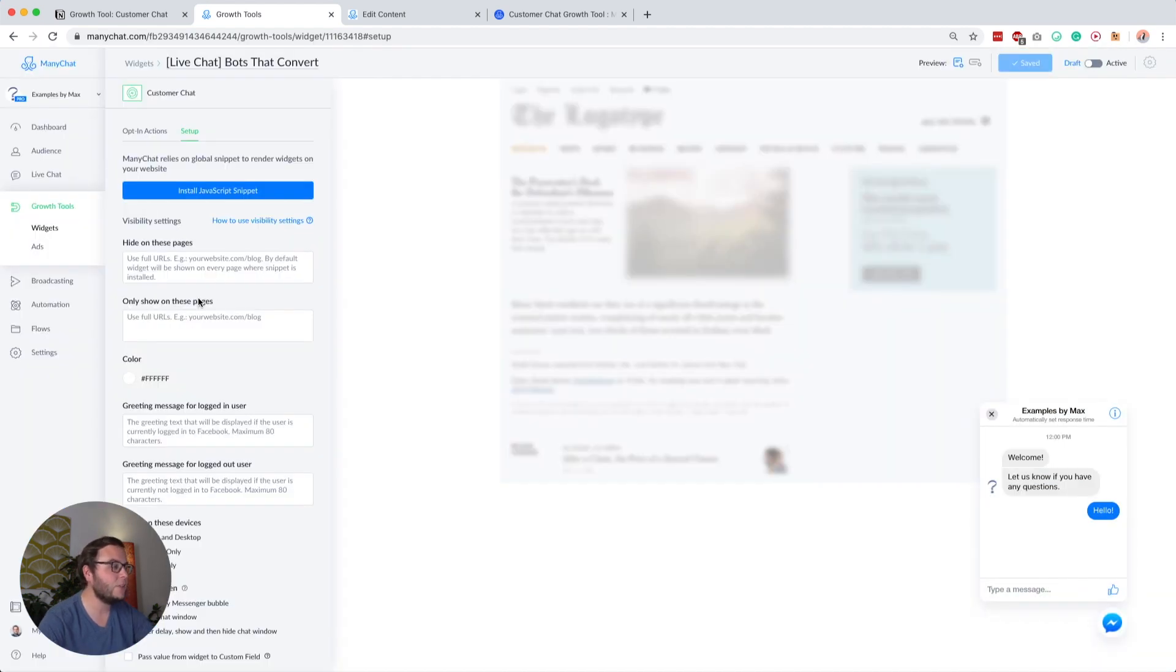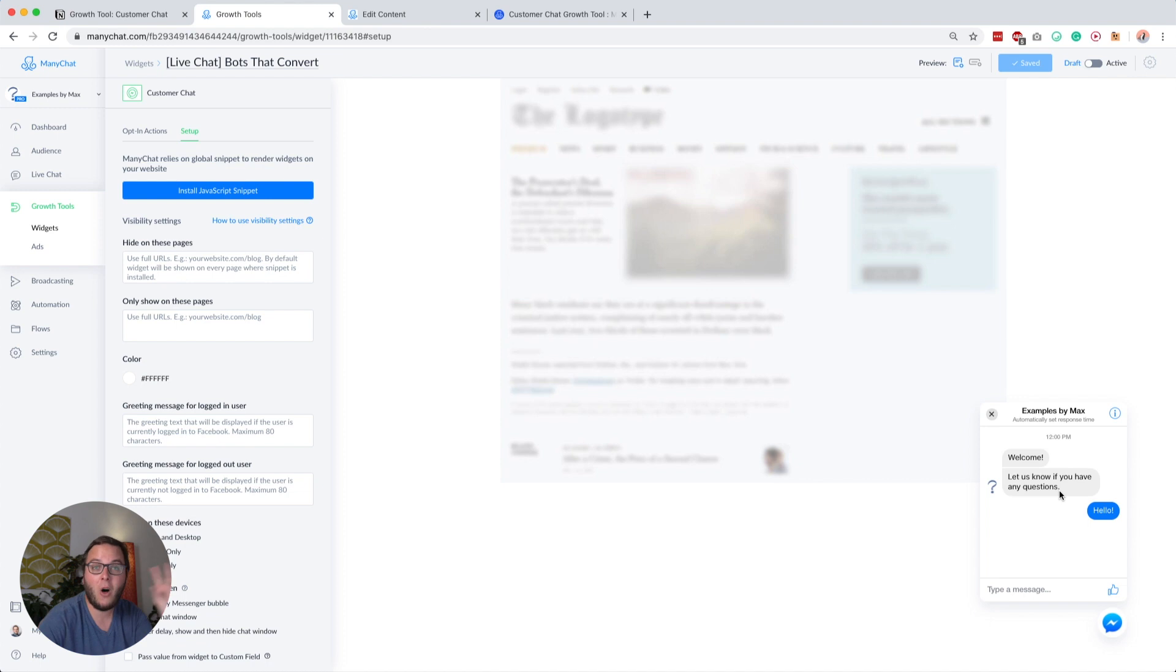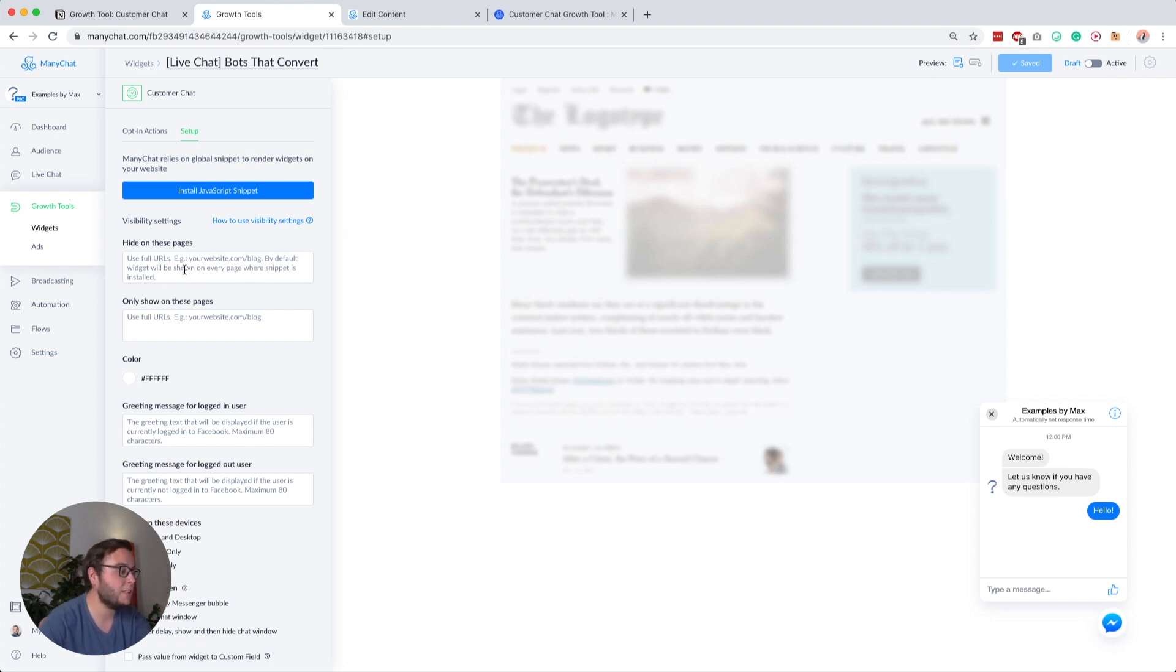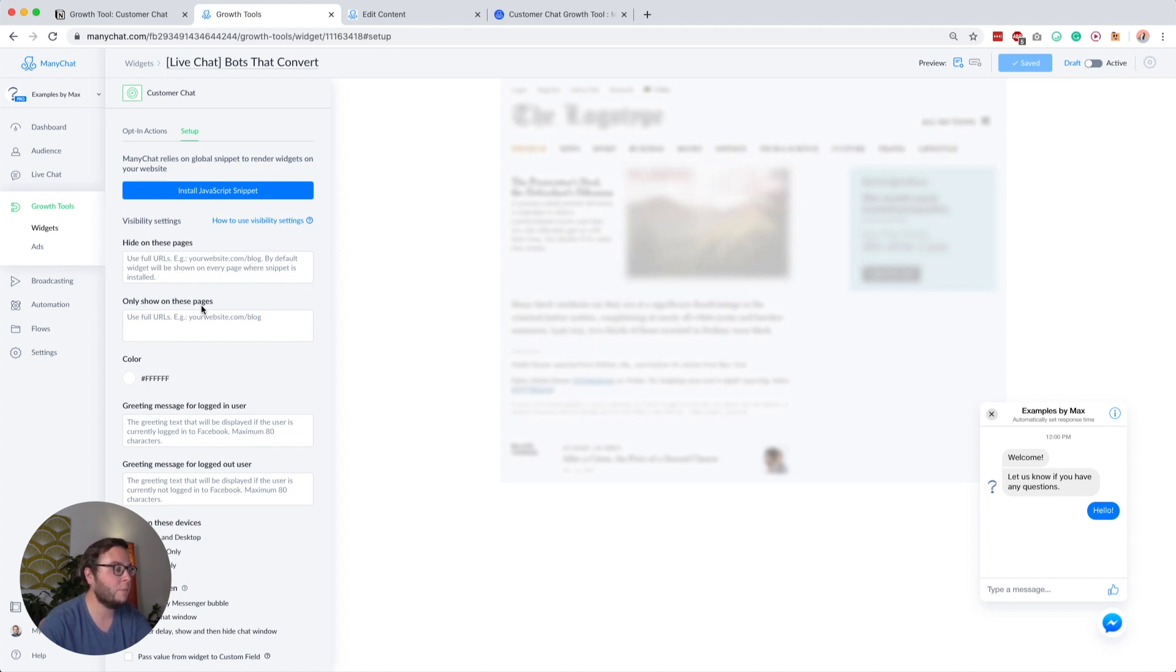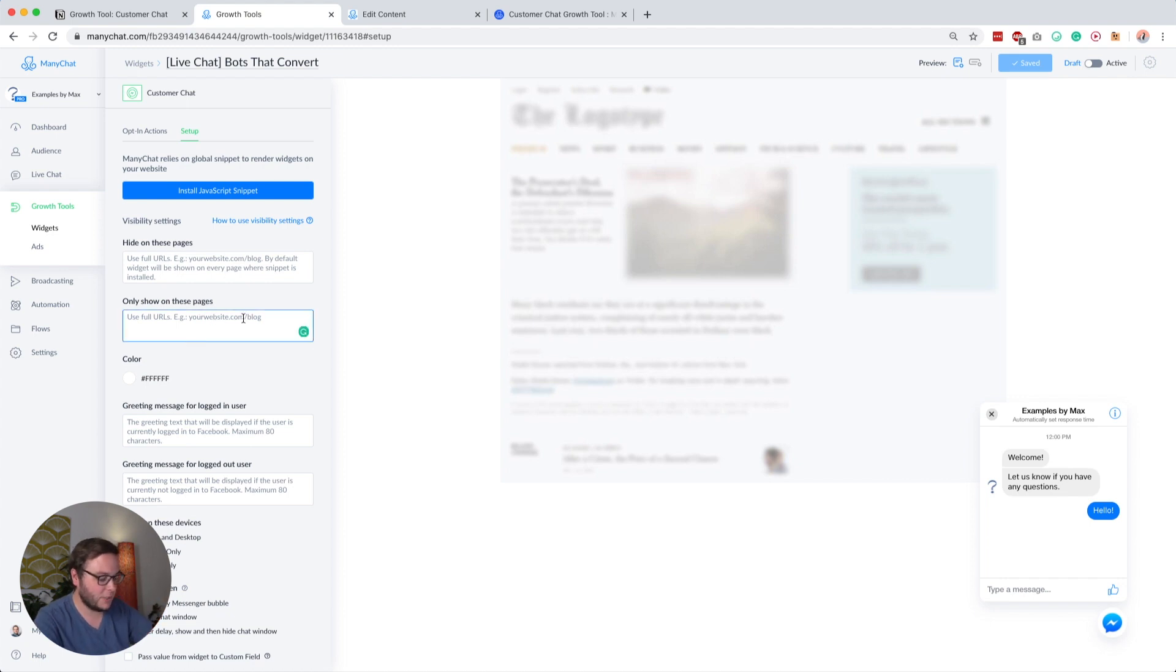Then you can set some visibility settings. Either you show this on all your pages on your website and then hide it on specific pages, or you only show it on a few pages. If you leave this empty, it will just show everywhere, so I guess you do not want that. I, for example, only want to show it on this sales page.